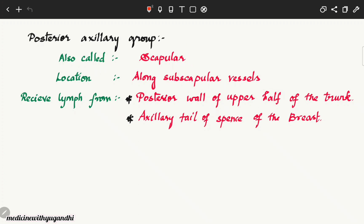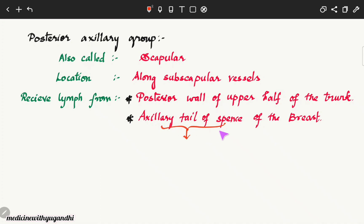To summarize the posterior axillary group: also called the scapular group, it is located along the subscapular vessels. The subscapular artery is the largest branch of the third part of the axillary artery, and the subscapular vein drains into the axillary vein. It receives lymph from the posterior wall of the upper half of the trunk and from the axillary tail of Spence, which extends into the axilla through the foramen of Lango.